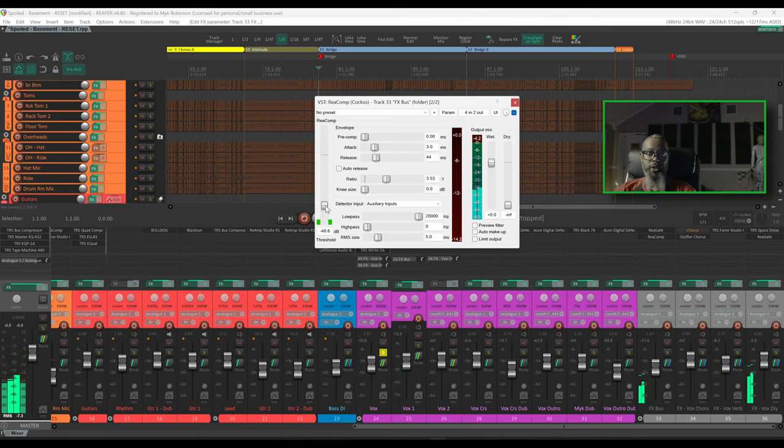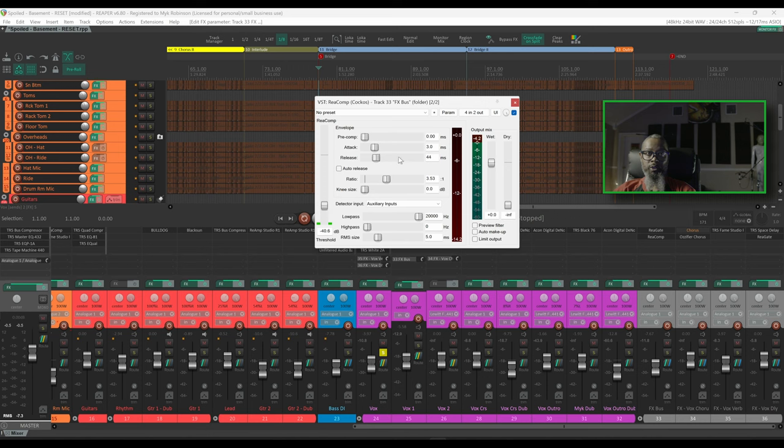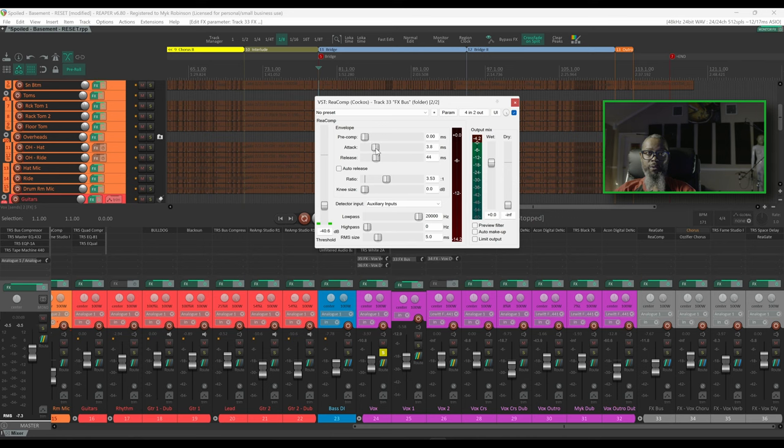So as you can hear the effects are now being turned down as the vocals exceed our threshold. I would like for those effects to stay up just a little bit longer, so I think I'd like to change my attack time. This way it doesn't choke out the vocals quite so quickly after he comes back in on the vocals.